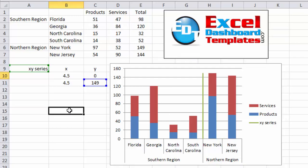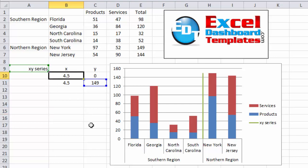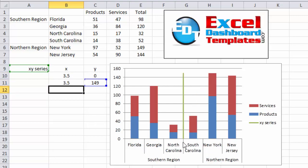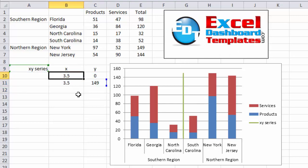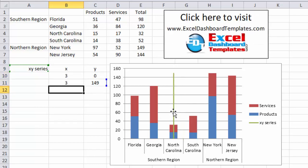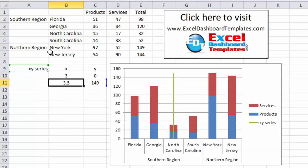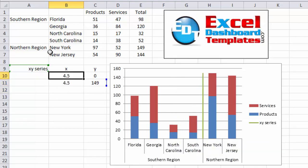If we wanted to move the line, let's check this out. If we change these values to, say, 3.5 and 3.5, you'll see it moves over one spot. You can create each one of these XY series for as many lines as you want. Let's change it to 3 and 3 — now you can see that I am dissecting one of those stacked columns. Let me undo all of that and make sure we have our line back to where we want it, separating northern and southern regions.